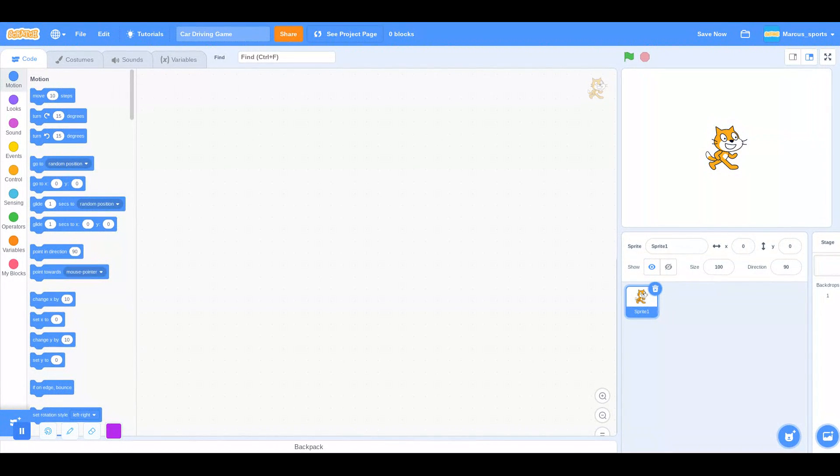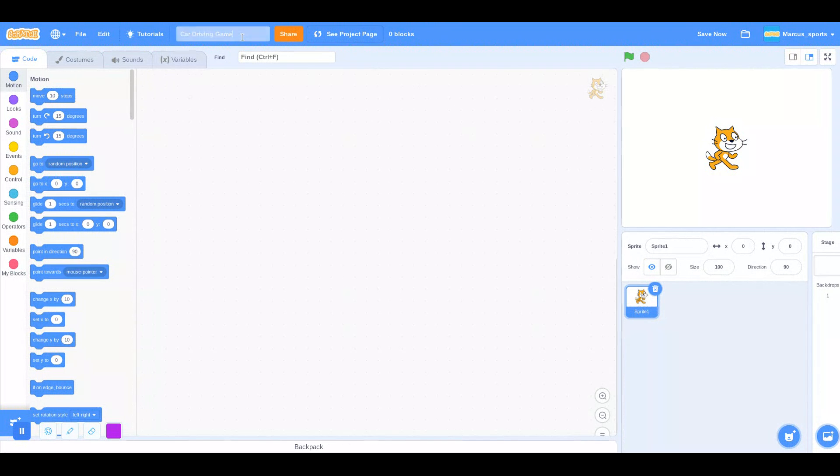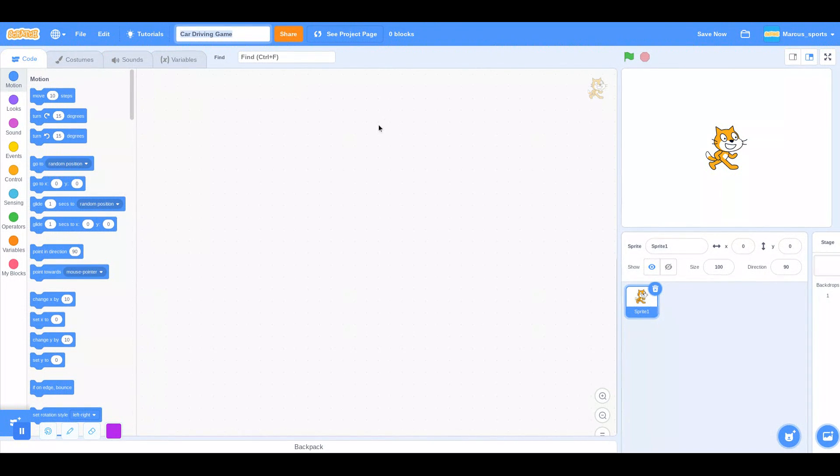Hey everyone, welcome back to Coding with Marcus. Today I'm going to be showing you guys how to make a car driving game in Scratch. So without further ado, let's get straight into it.